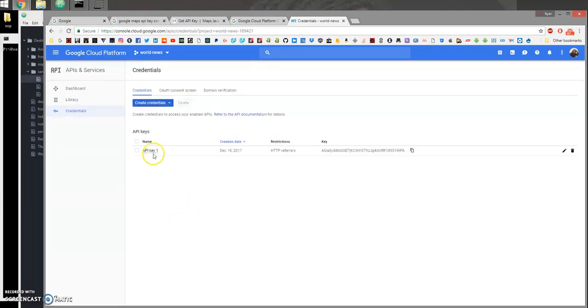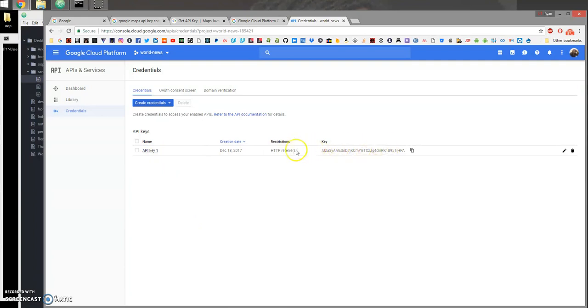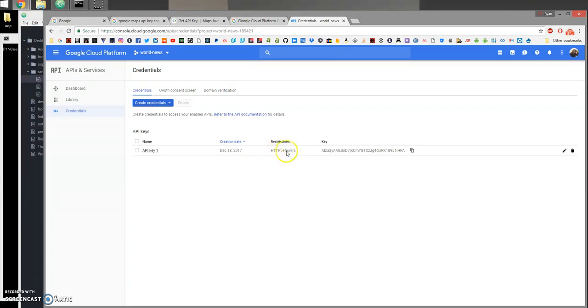Here is going to show you your API key. You can see here restrictions - I have mine with HTTP referrers. By default there are no restrictions, but you can add them after you created a key.